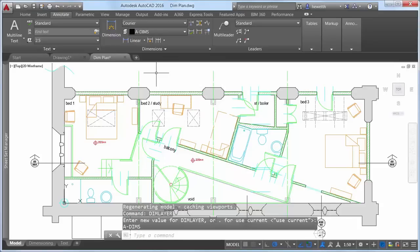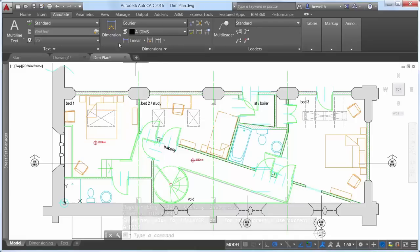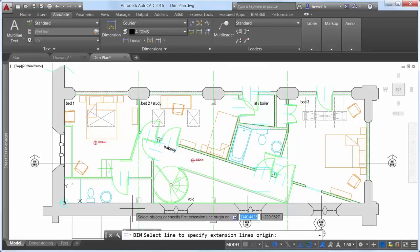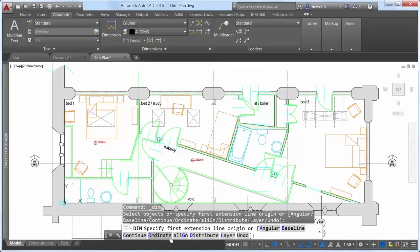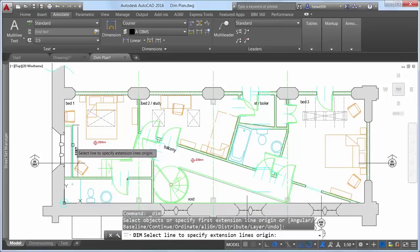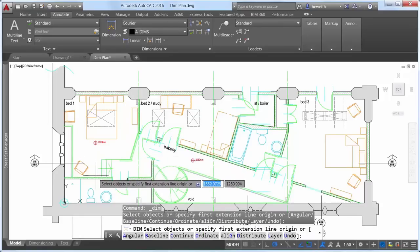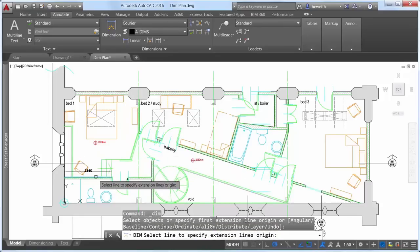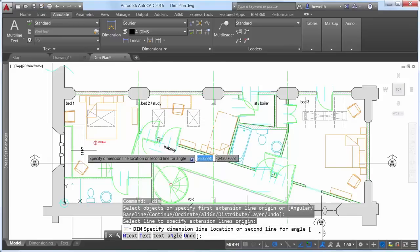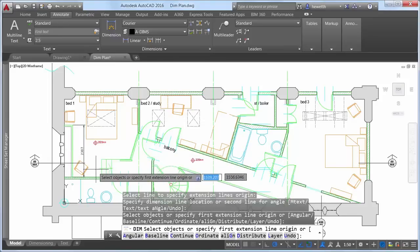Options within the DIM command are now displayed at the command line and in the right-click menu, eliminating the need to remember which options are available and how to enter them. Even the need to specify dimension options is significantly reduced in AutoCAD 2016, as the DIM command automatically creates appropriate dimensions based on the type of objects you select.